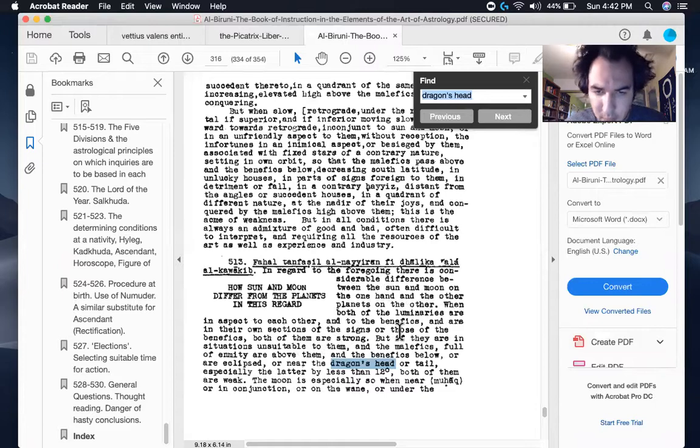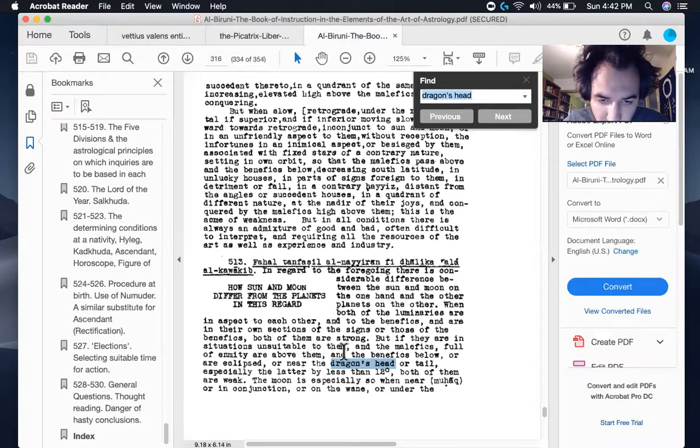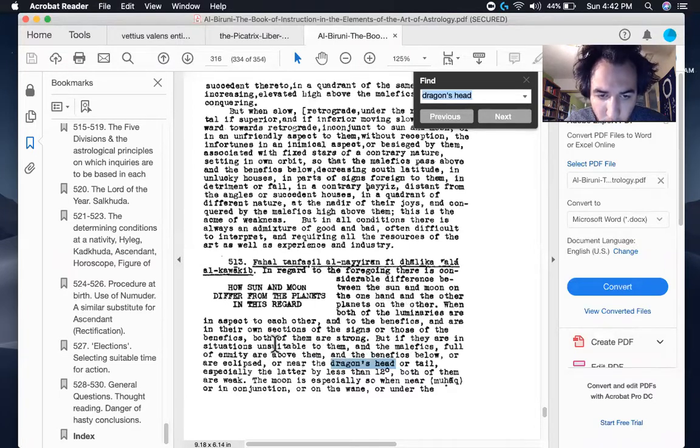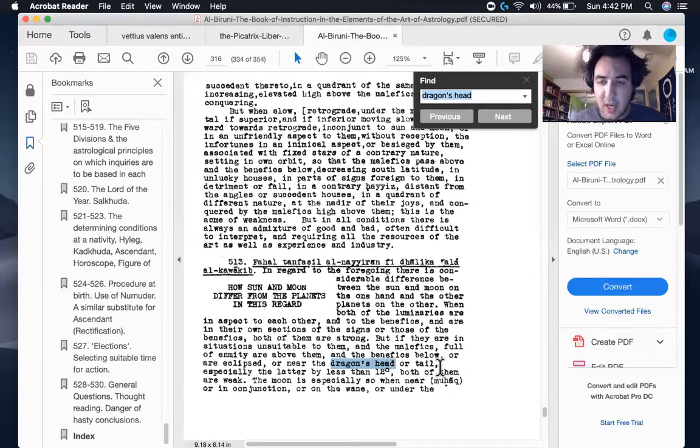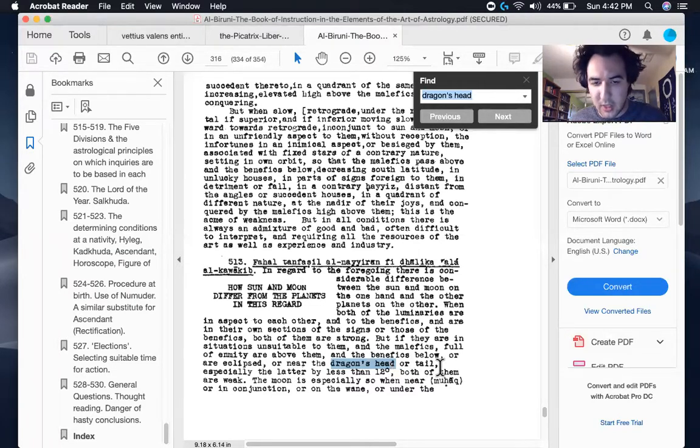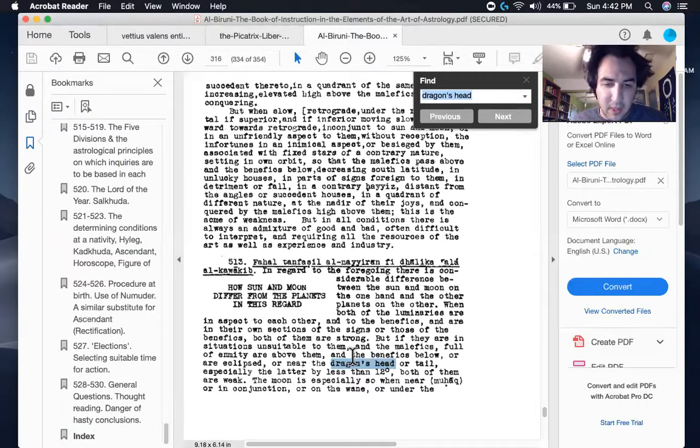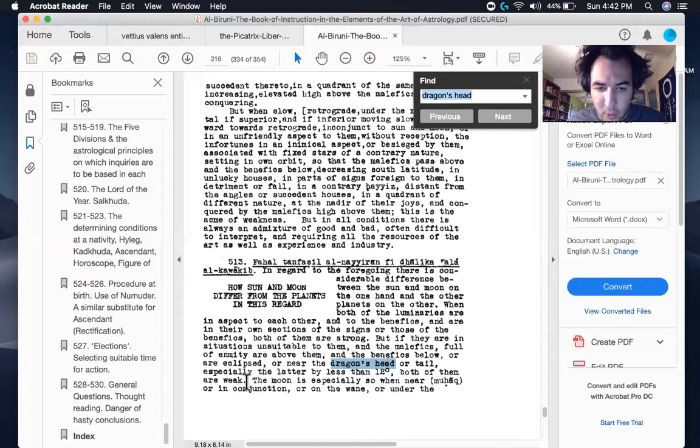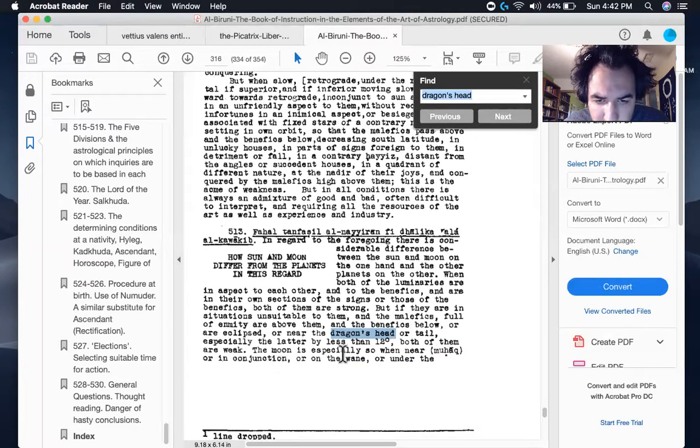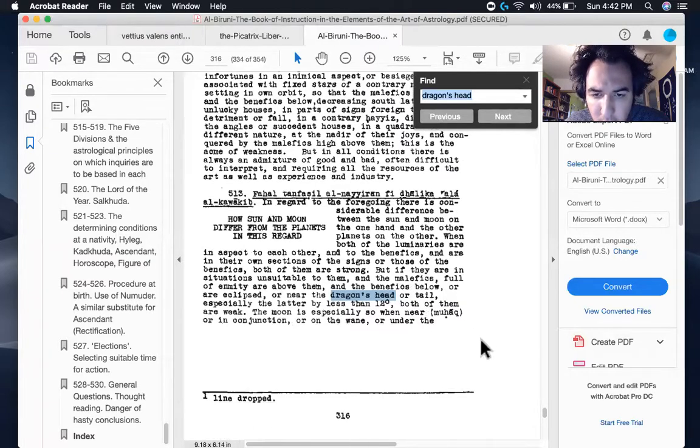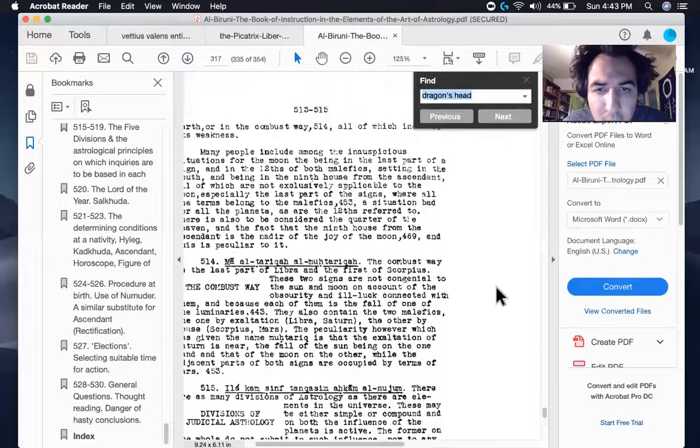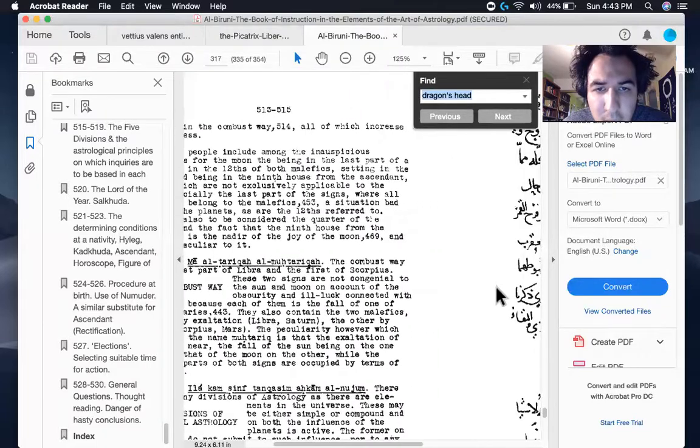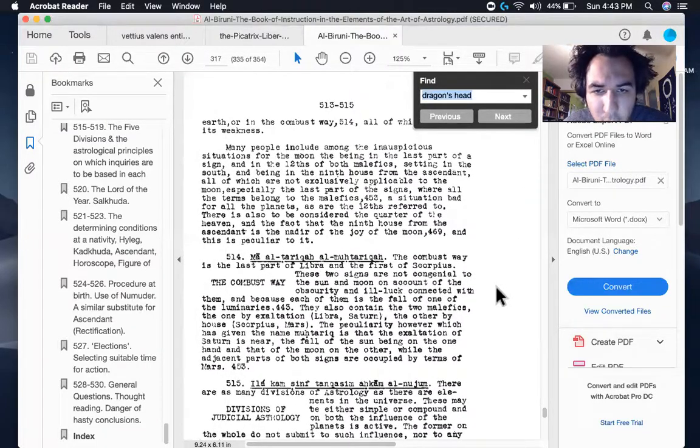When both of the luminaries are in aspect to each other and to the benefics and are in their own sections of the signs or those of the benefics, both of them are strong. Yeah. Pretty simple. But if they are in situations unsuitable to them and the malefics full of enmity or above them and the benefics below or eclipsed or near the dragon's head or tail. So he's talking about the benefics being afflicted by the head or the tail. He's not talking about the luminaries at the moment, especially the latter by less than 12 degrees. Again, that same thing that Masha'Allah just said, both of them are weak.